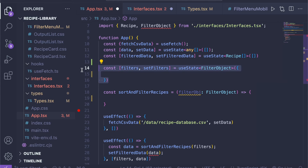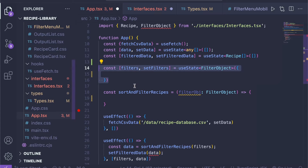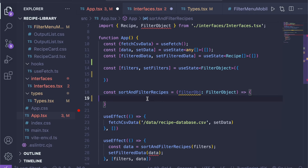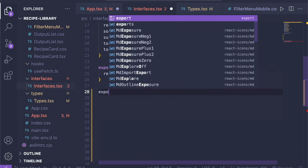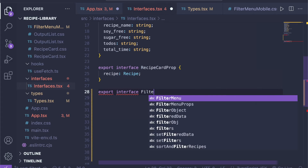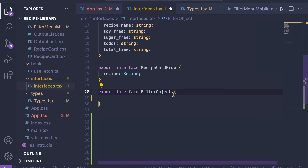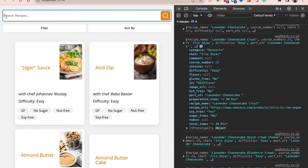We need to define an interface for this filters object — what kind of form can it have — and we call this FilterObject. Then we'll set a default filters object, and move on to writing our sortAndFilterRecipes function. You can skip ahead to different parts using the timestamps below this video. Inside our interfaces file, we want to create a new interface called FilterObject, using curly brackets, and inside it we specify all of the properties — all the different filters and sorting options.